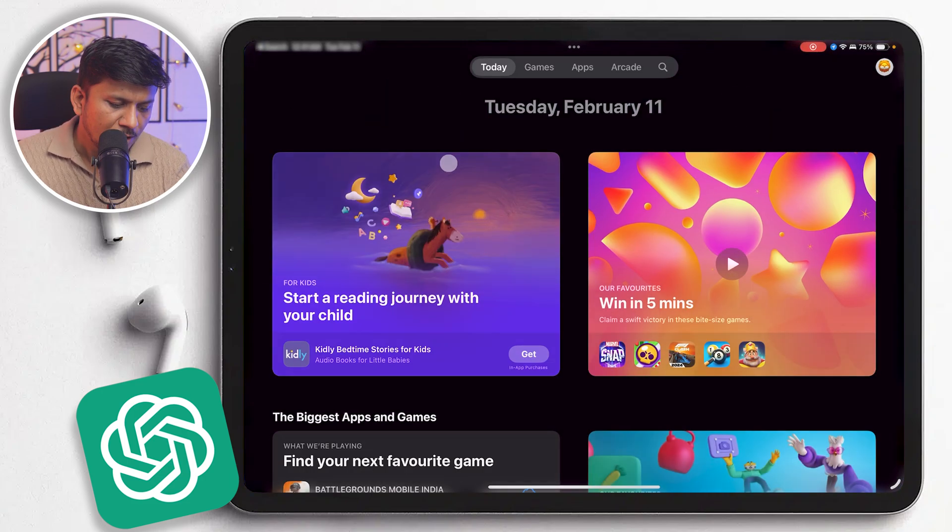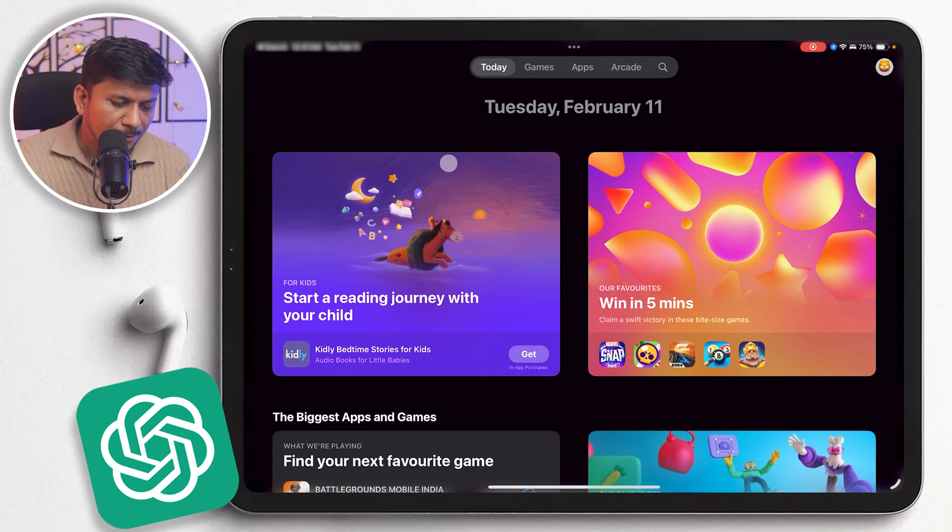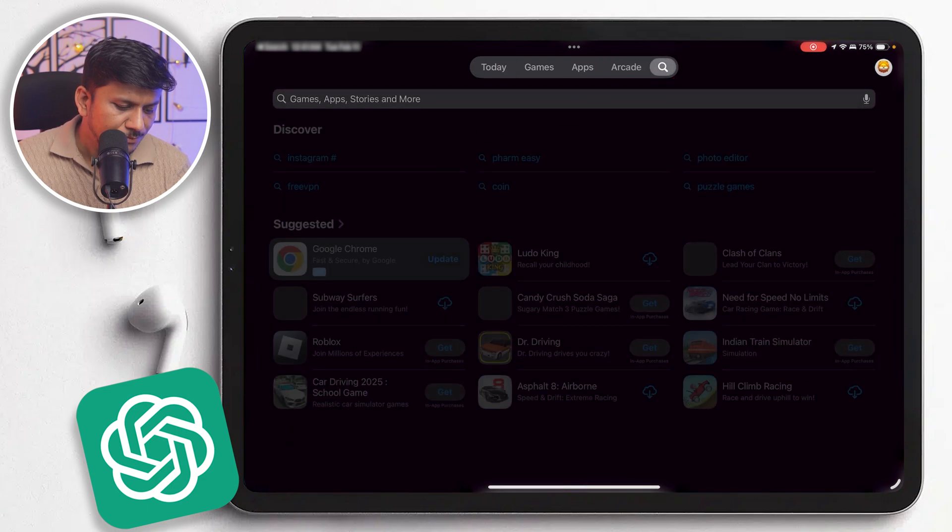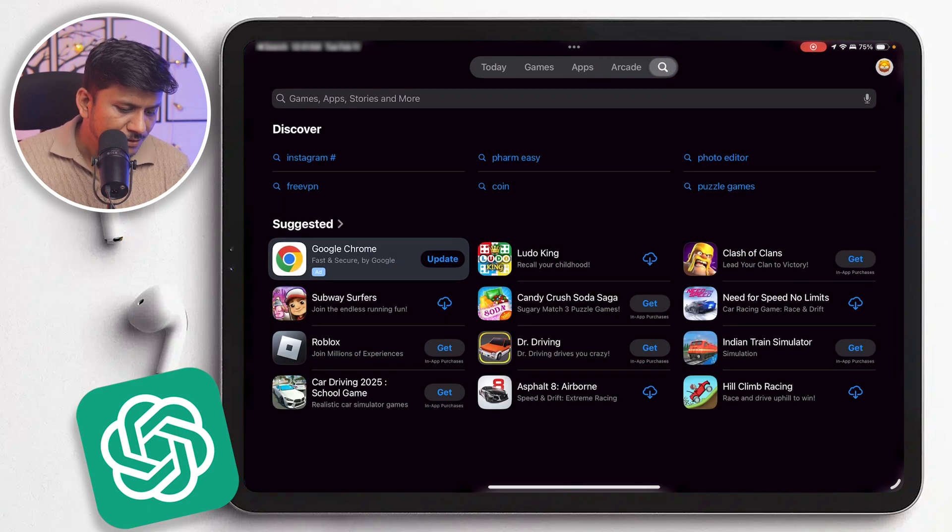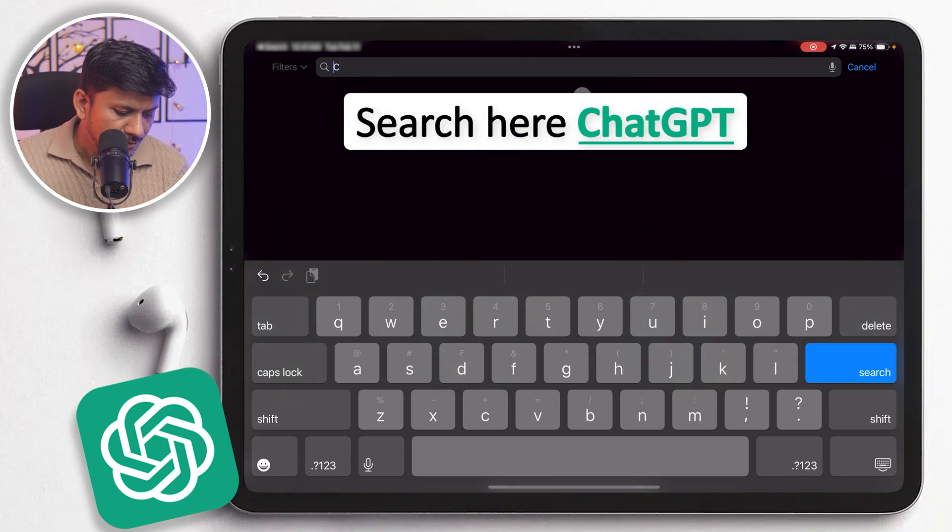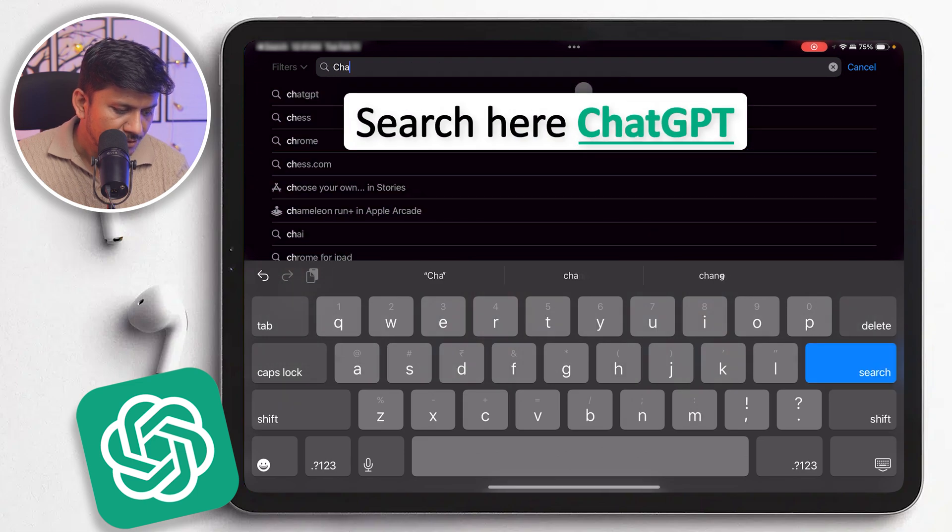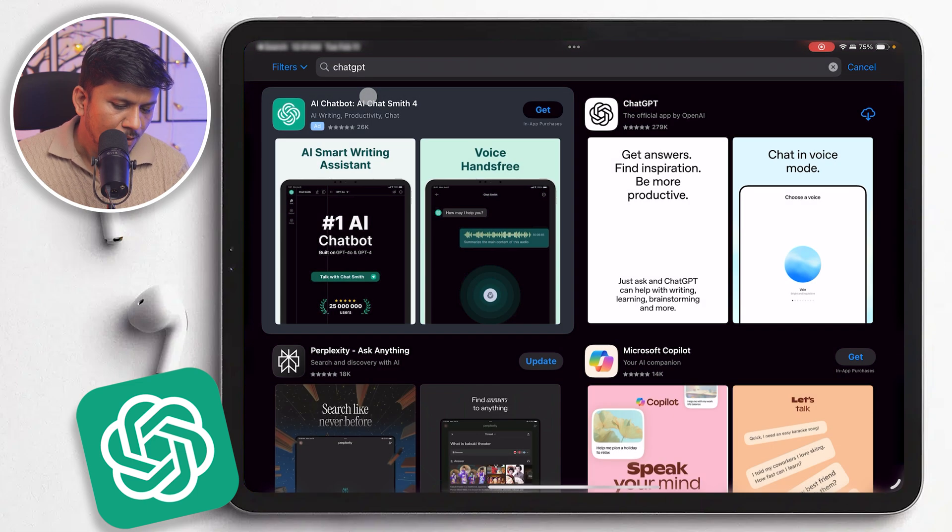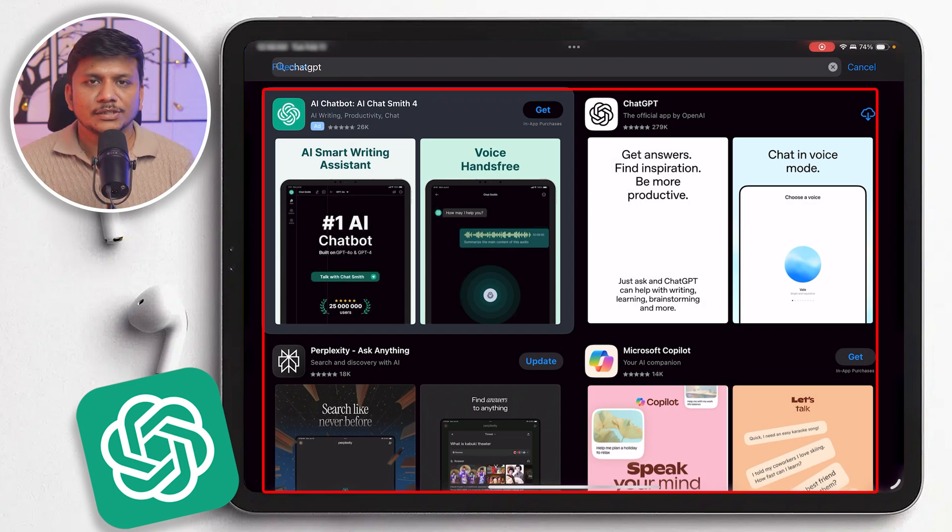After opening App Store, let's click here on search and then search for ChatGPT. So there are so many apps, one may easily get confused.